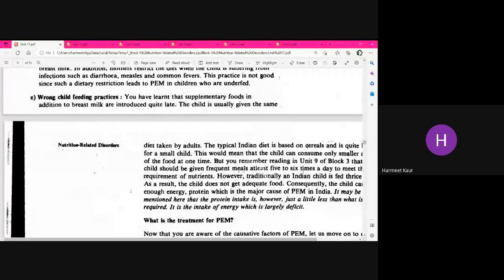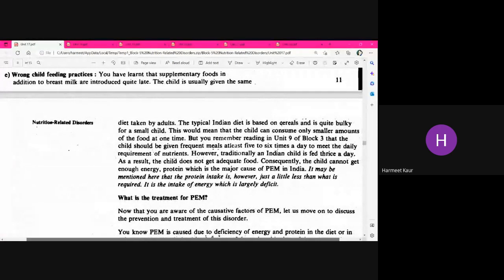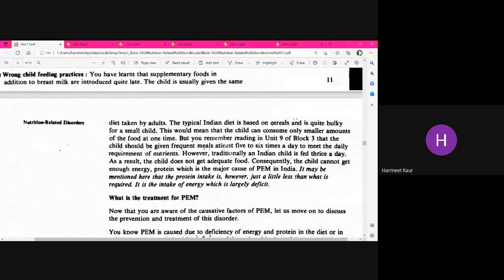Wrong child feeding practices also contribute. It is not only about starting supplementary feeding — the quality of food given to the child is equally important. Giving just a biscuit or bread slice is not adequate. For supplementary nutrition, quantity, quality, diet diversification, and what food groups are included are all very important factors in preventing PEM.